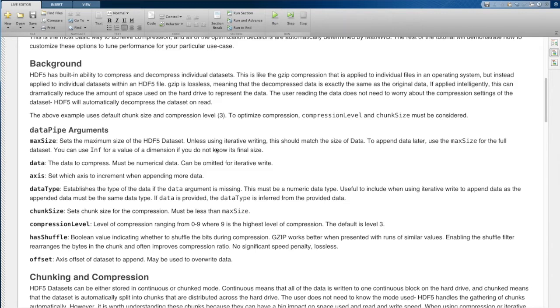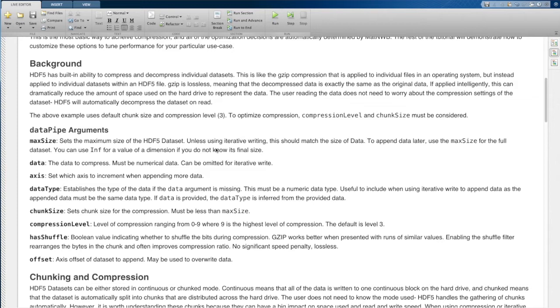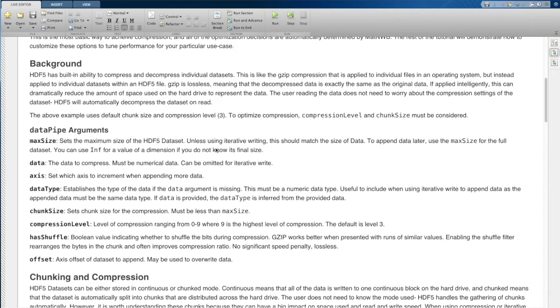The difference here is that we're not going to be gzipping the entire NWB file. Basically, what HDF5 allows you to do is zip specific data sets within an NWB file. When you do this, you have the potential to use way less storage.